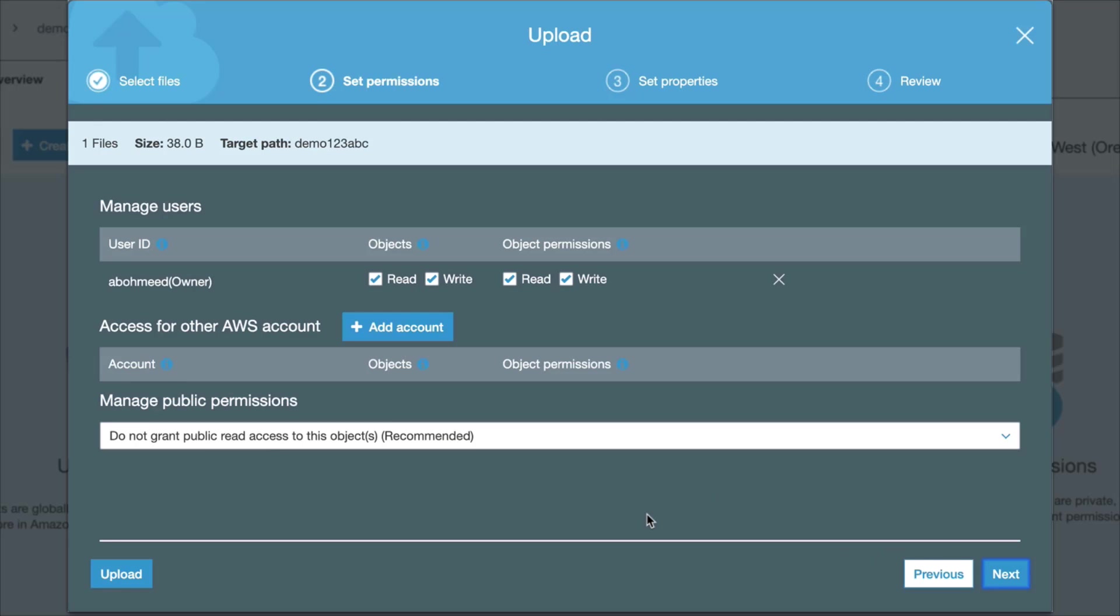First, you'll get to choose permissions for the owner of the file. I am allowed to read or modify or delete this file.